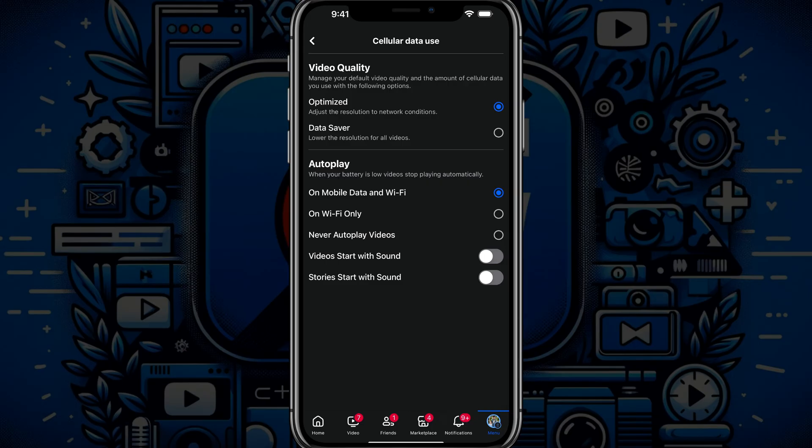And then if you want to, I would just go ahead and select the never autoplay videos. You can do that there, or you can just select the mobile data and wifi and then just disable right here.